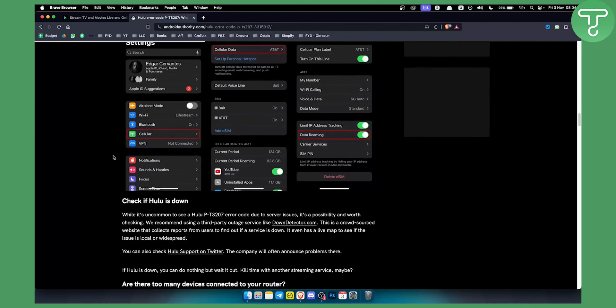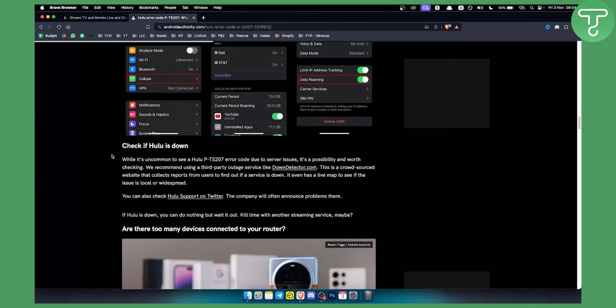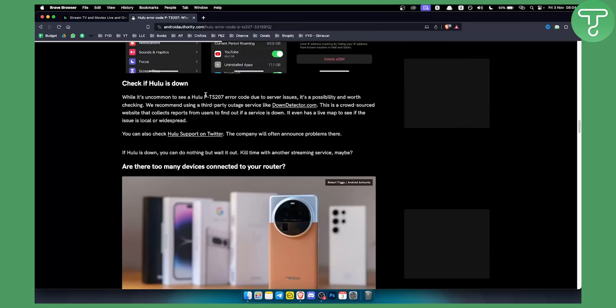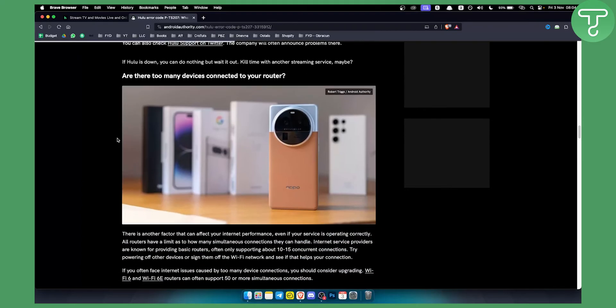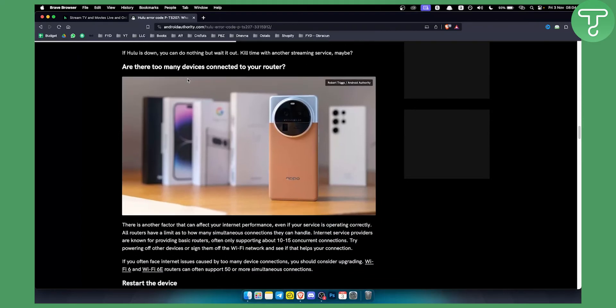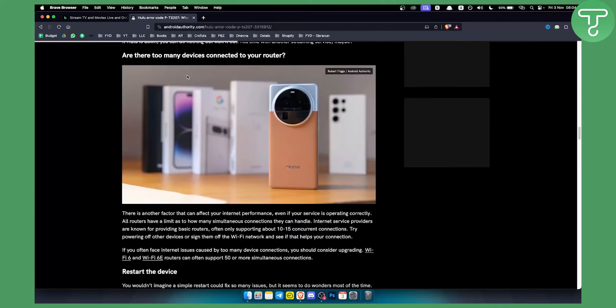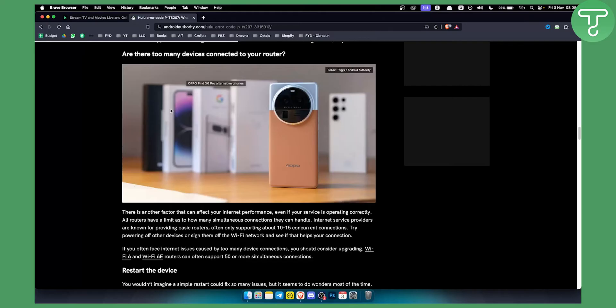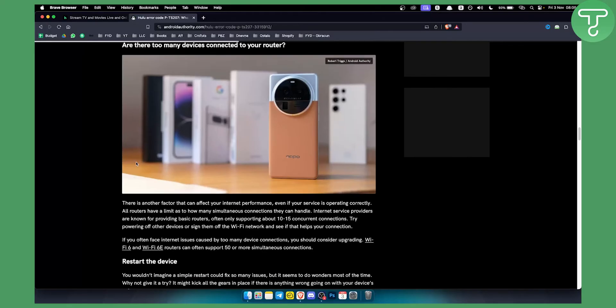However, if that isn't fixing the problem you need to check if the Hulu is down. Usually sometimes PTS207 error can be due to server issues. Again, it's worth checking so make sure to check it out. Also, if there are many devices connected to your router that can also be the case because Hulu cannot actually fetch the internet and it can't handle a lot of connections on the same Wi-Fi. So make sure to do that.